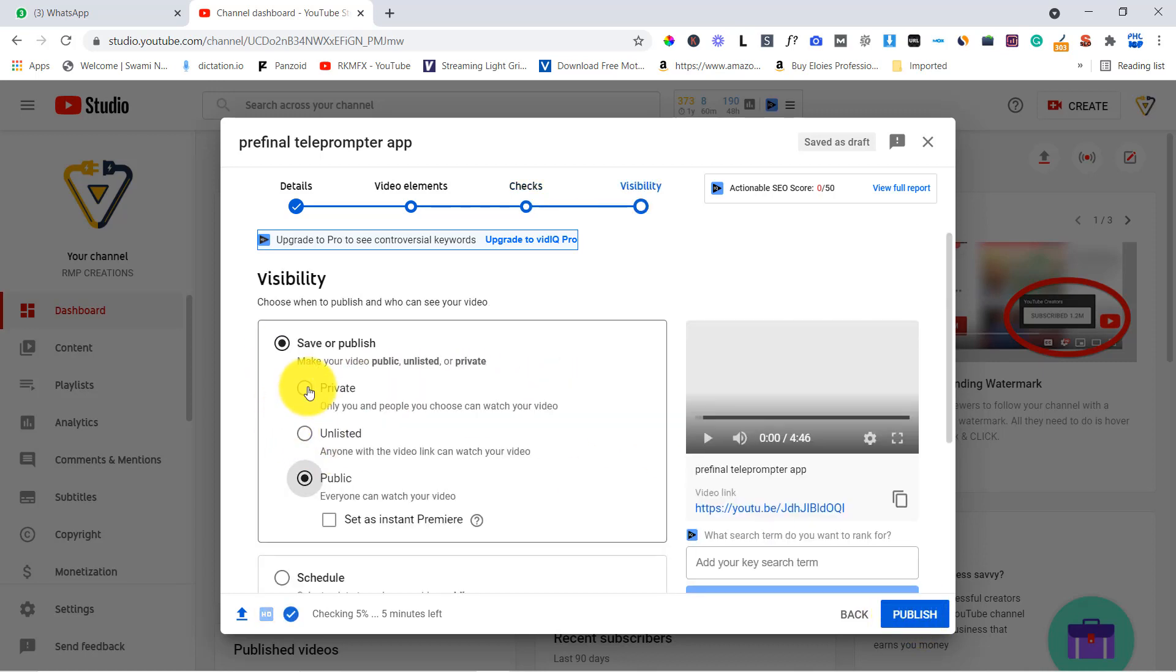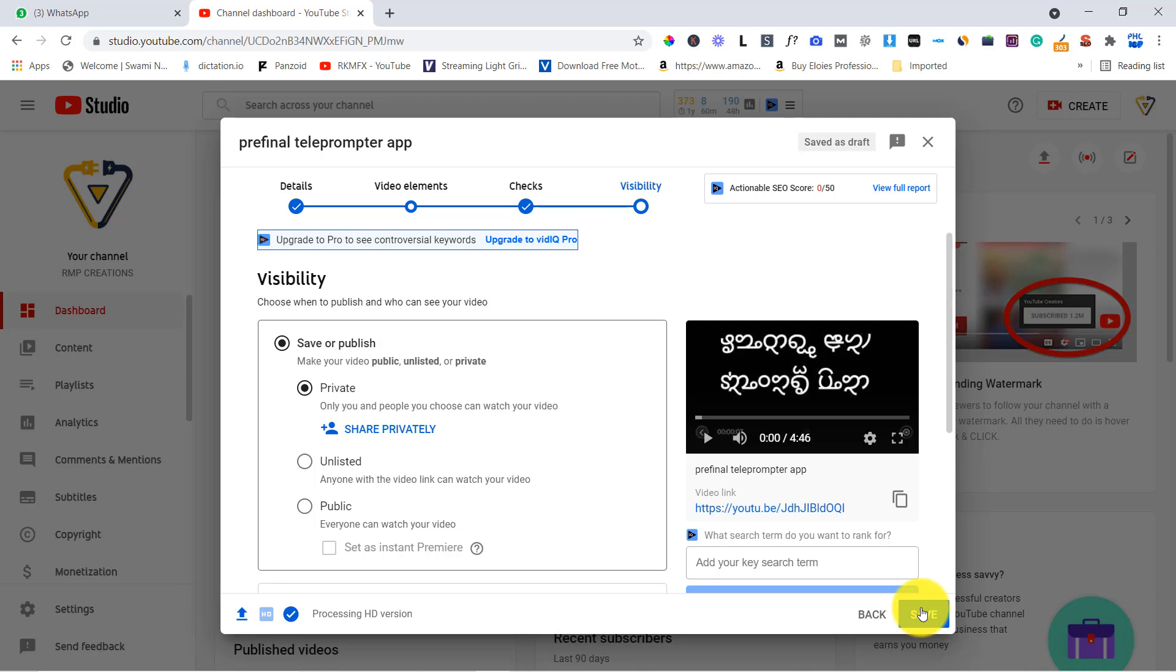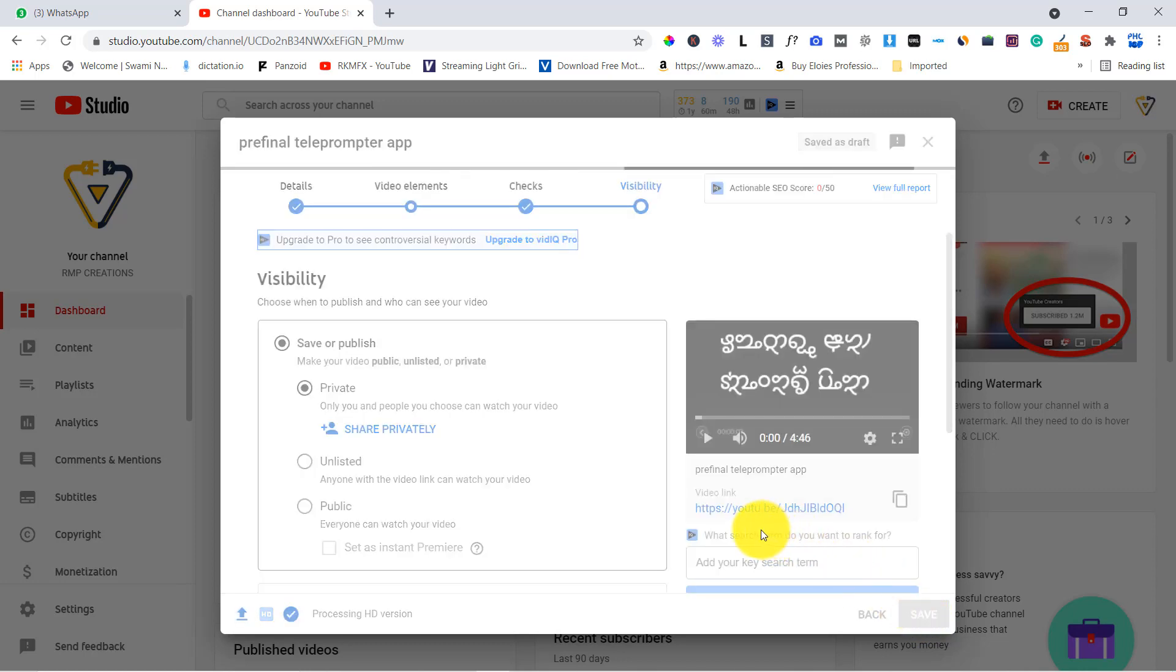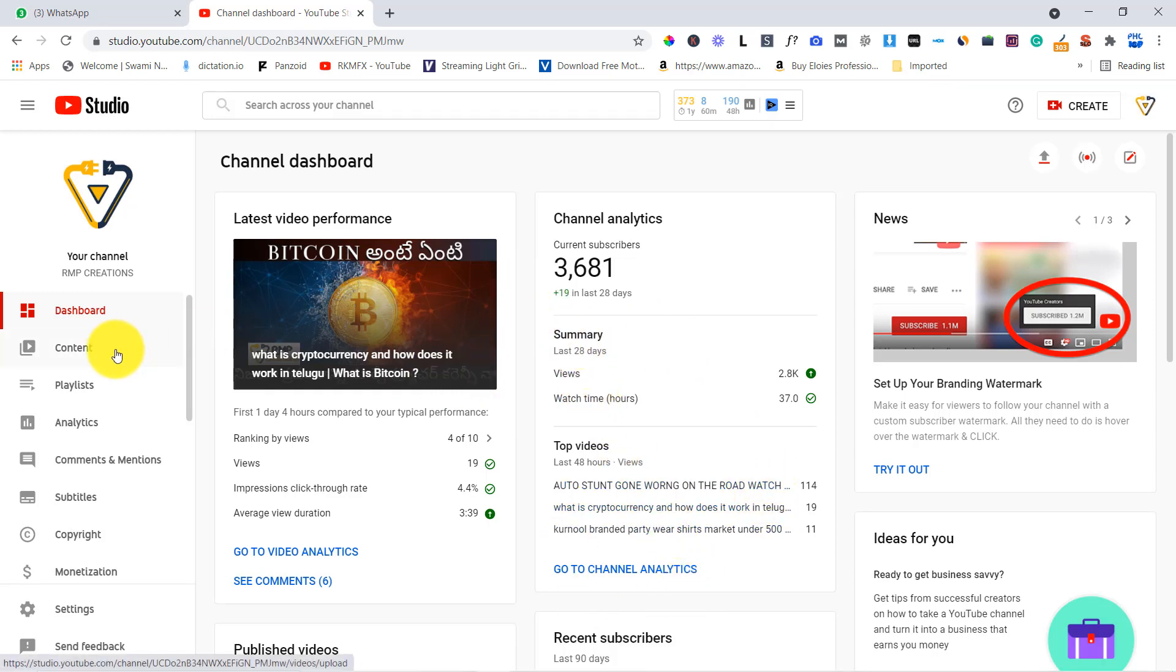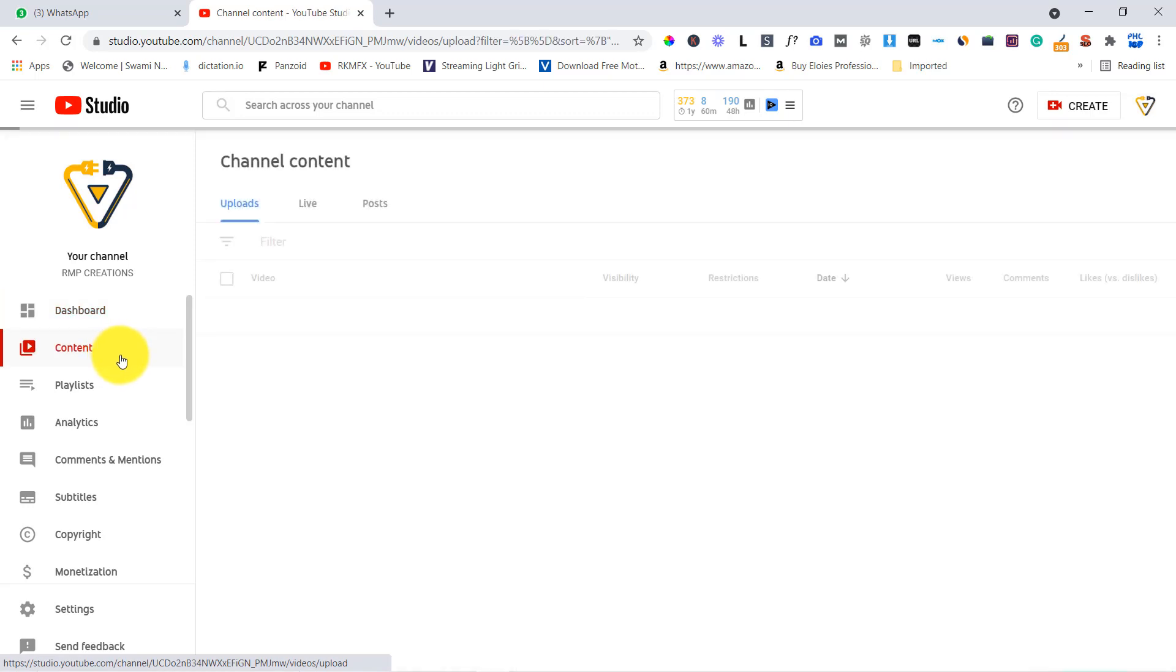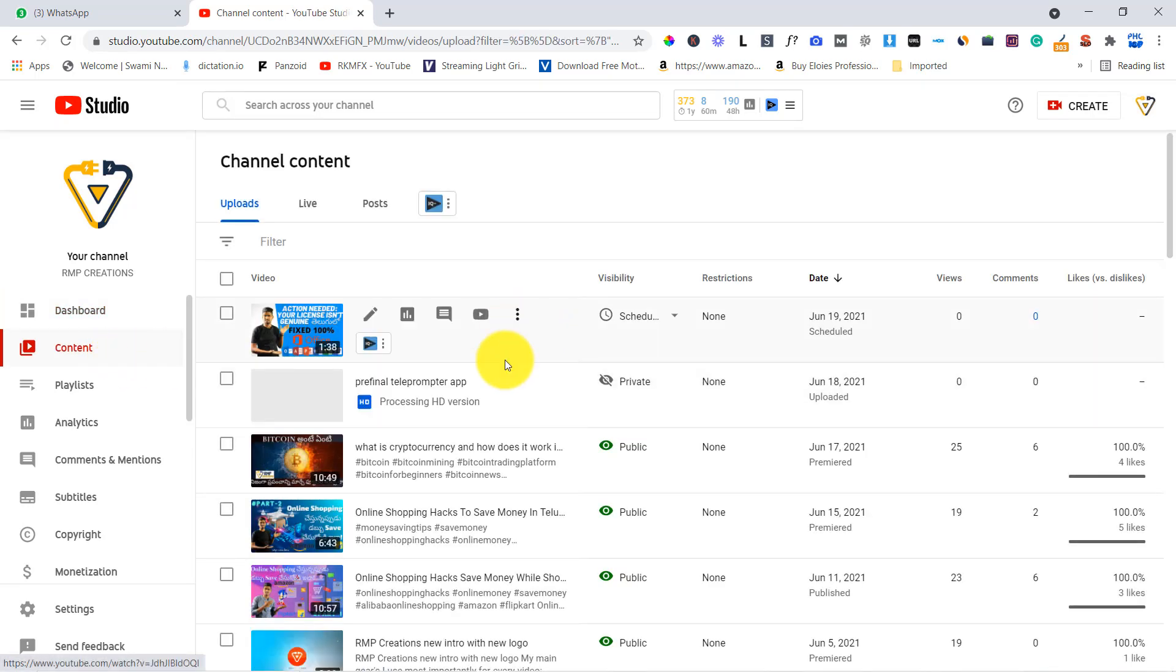So I select private and after that publishes. Schedule. So I select every video. So I will save. So this process is done. After that you have a direct content.